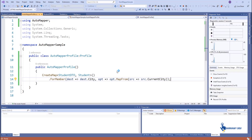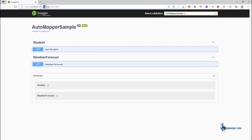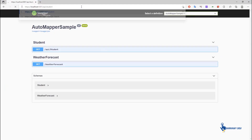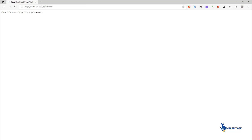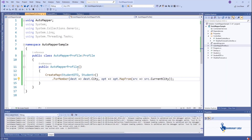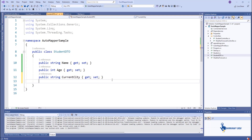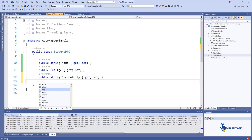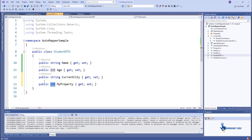Run the application and see the output. In the previous feature we saw how to map two different properties, but now think about what happens when both classes have an inner class. For example, suppose StudentDTO has a property of type AddressDTO and the Student class has a nested class property called Address.